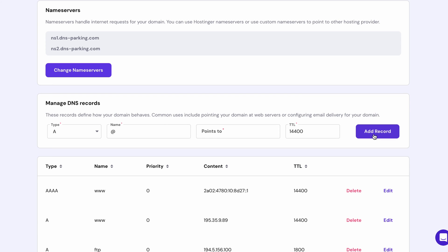Your domain name will go through a process called domain propagation, ensuring web browsers across the world can direct users to your website. And those were the easiest ways to point a domain name to a VPS. Next, I'll teach you how to have your domain name routed to a third-party CDN service like Cloudflare.